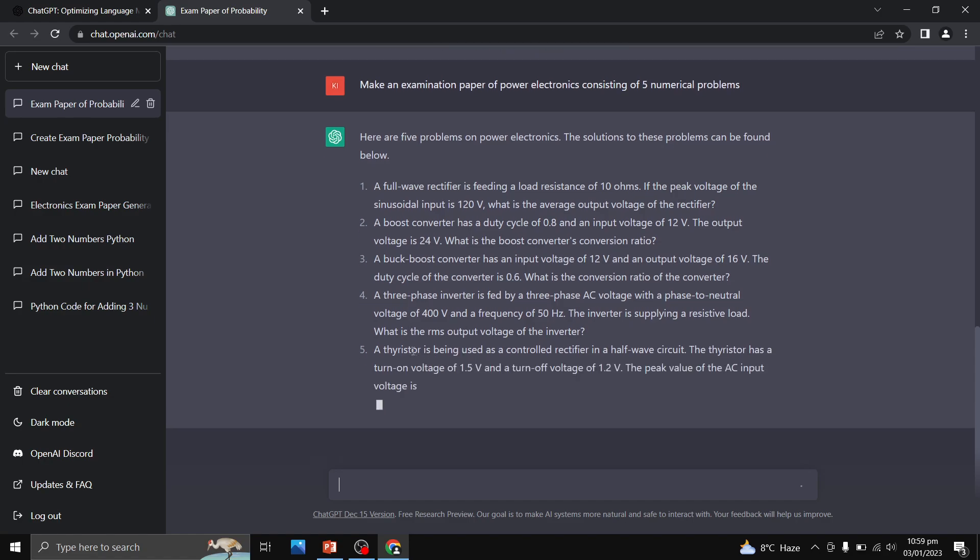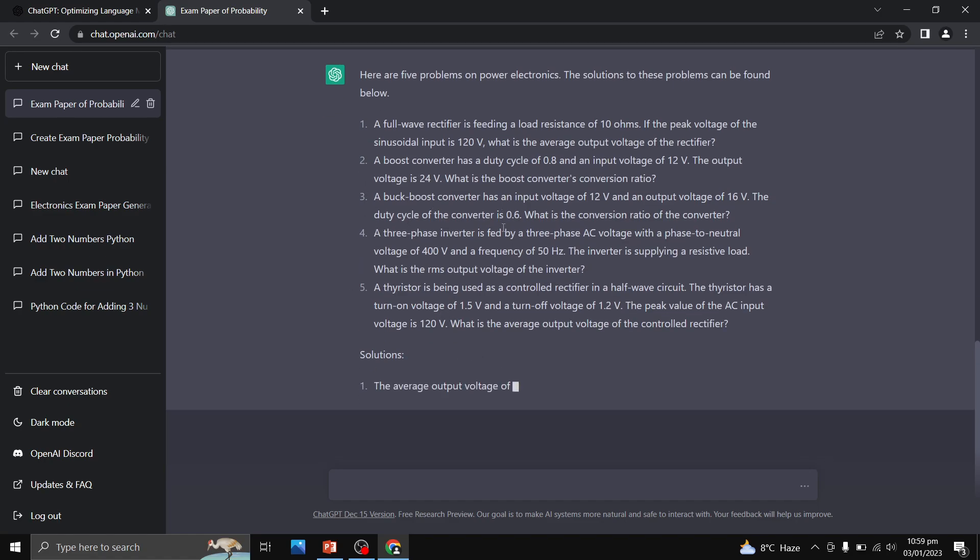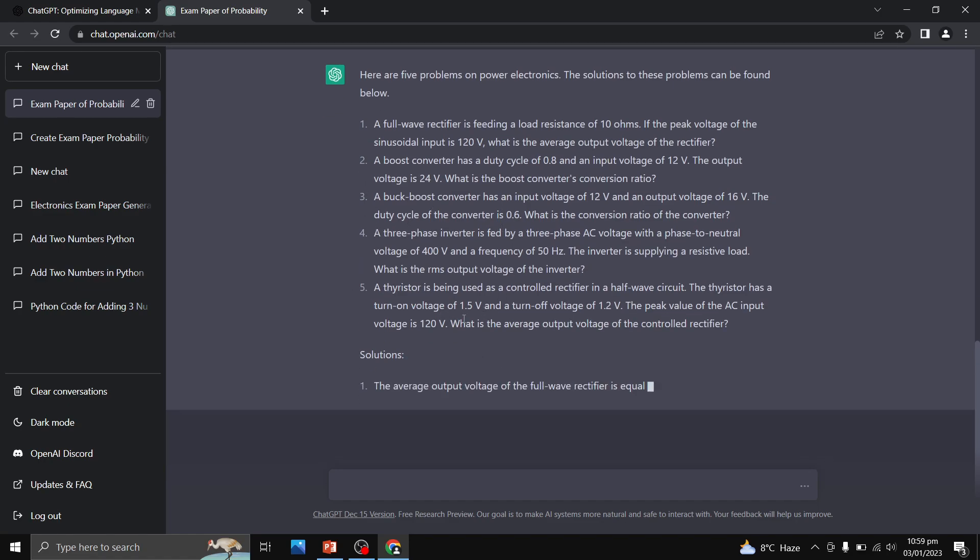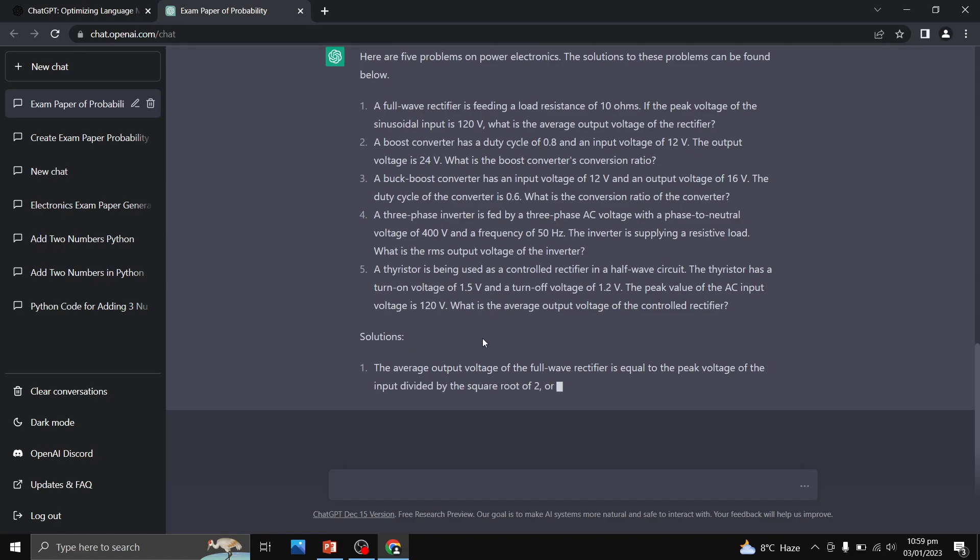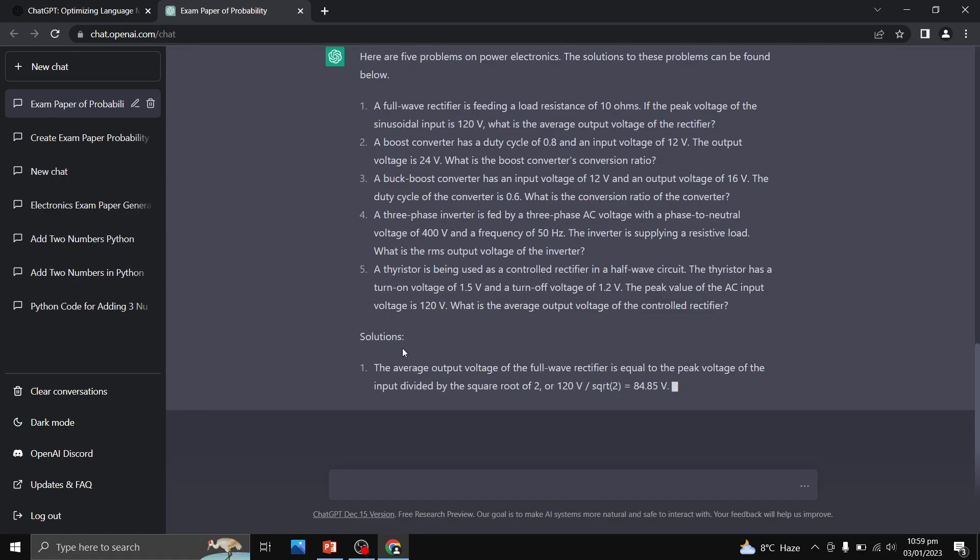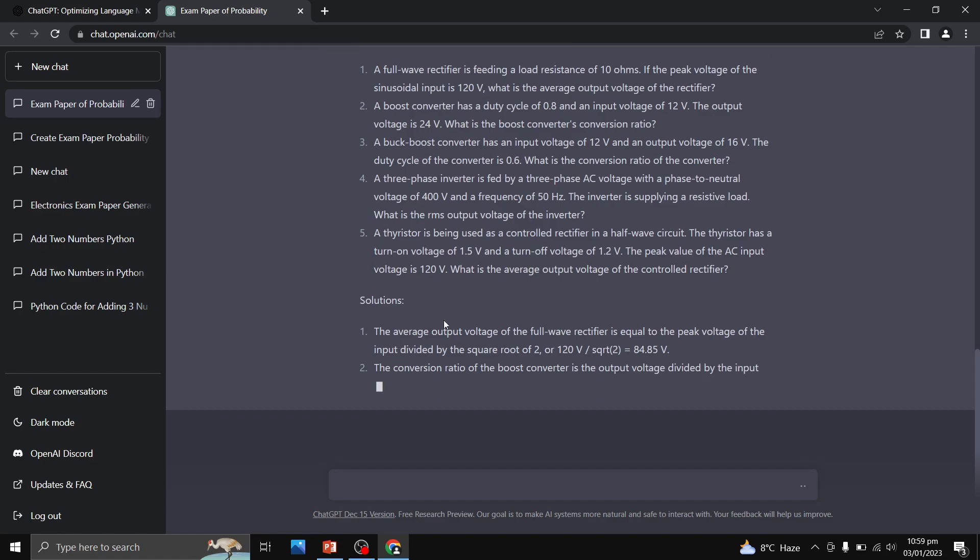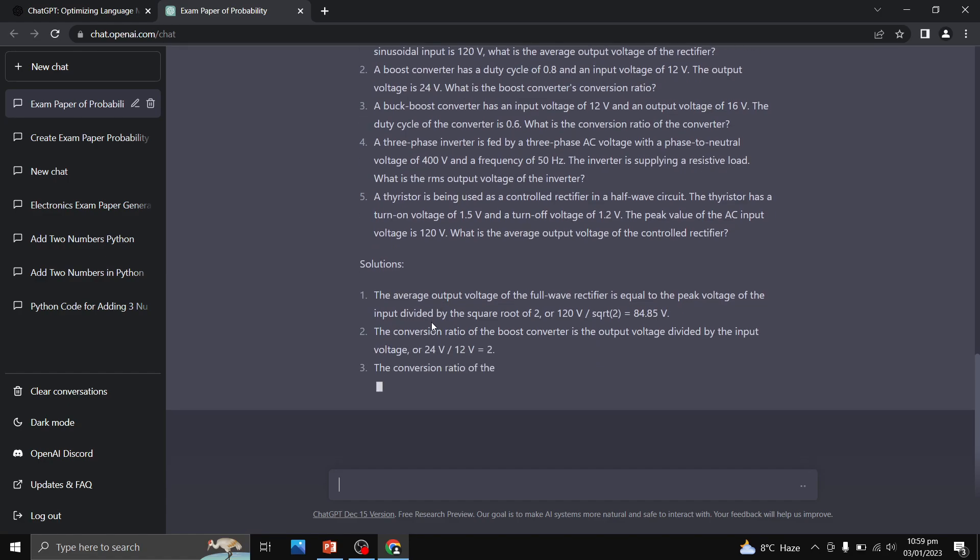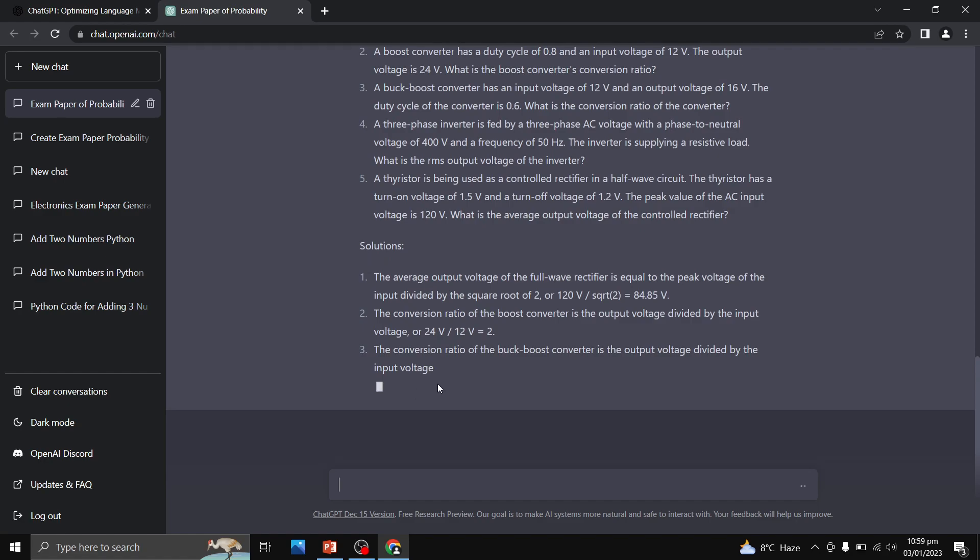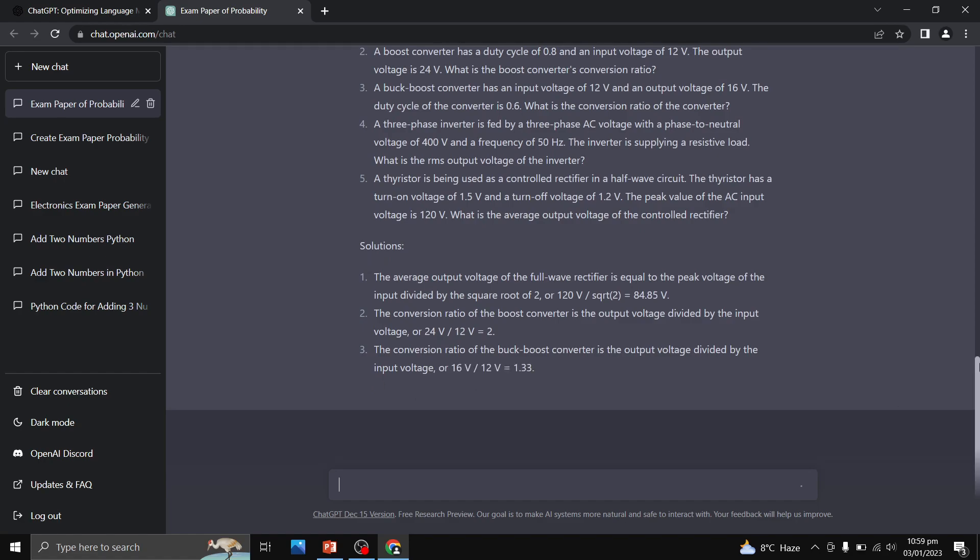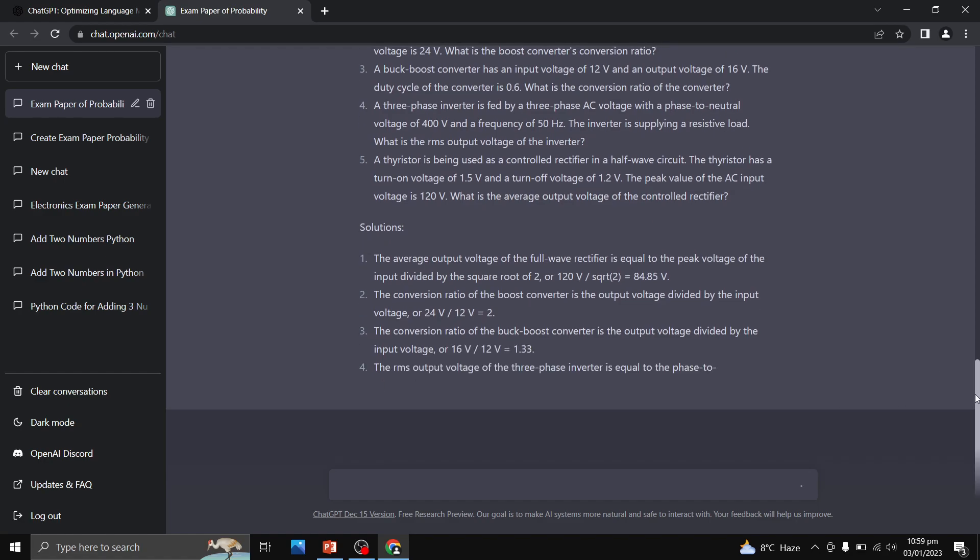And so all the five questions this AI tool, this smart AI tool, has given us. Now this is also providing me the solution of those questions. This is the solution to question one, this is solution to question two, then we have solution to all five questions.